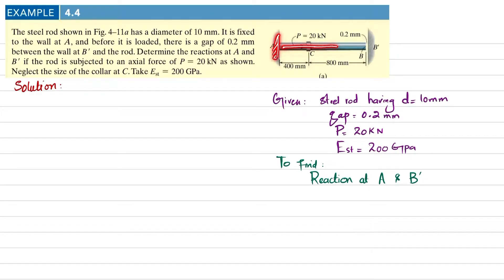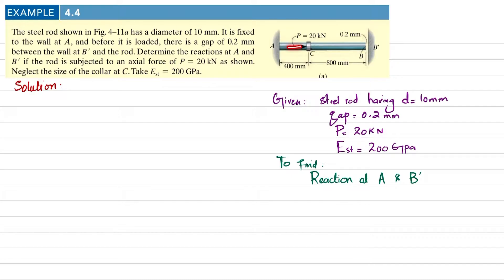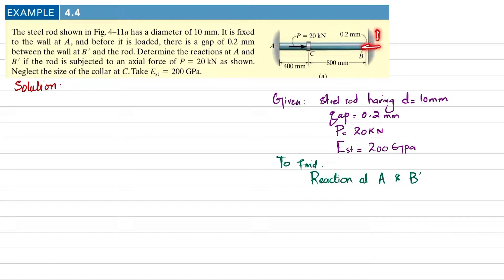You can see this rod is fixed at point A. Before applying load P there is a gap of 0.2 millimeters. When a load of 20 kilonewtons is applied, it will cause elongation in this rod and the rod will contact point B dash. We have to find the reaction force at point A and B dash.